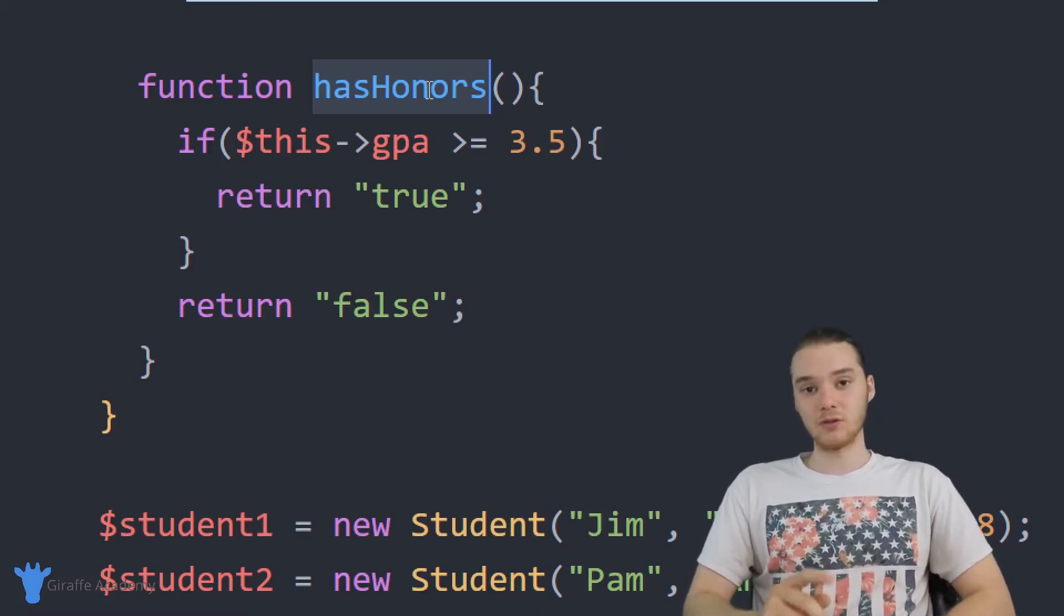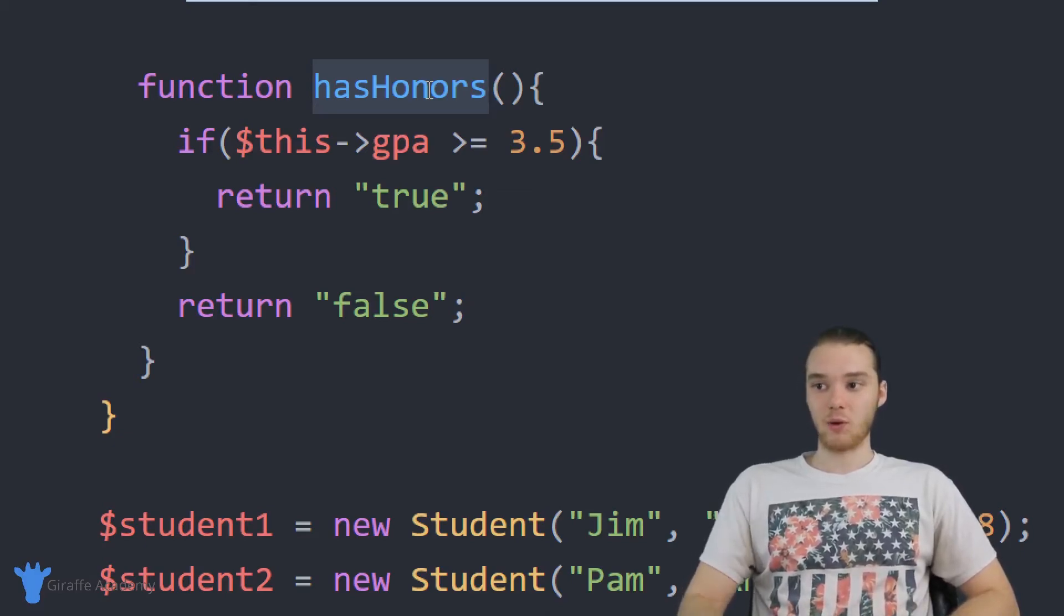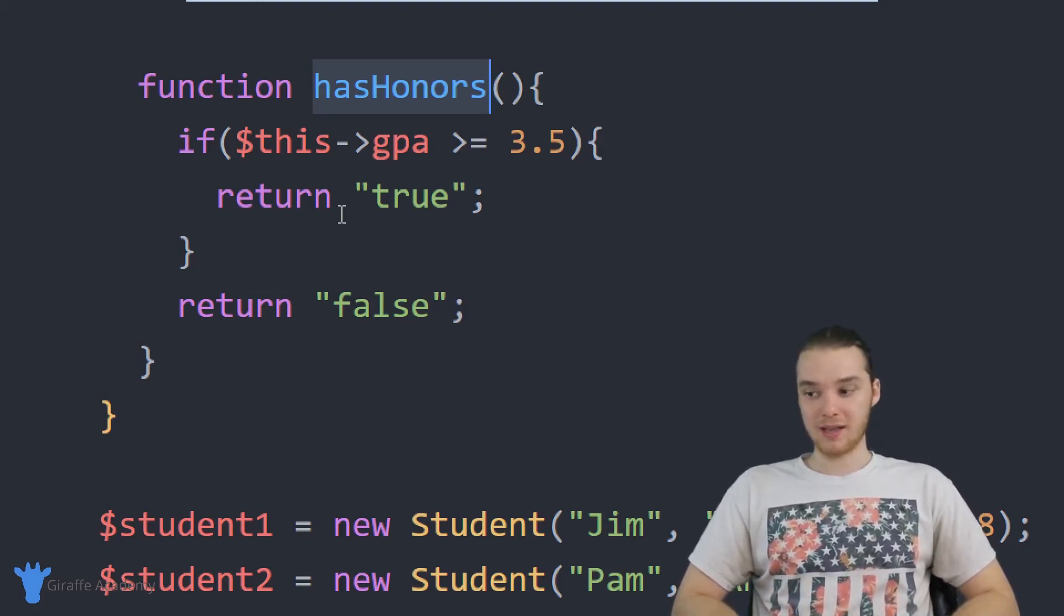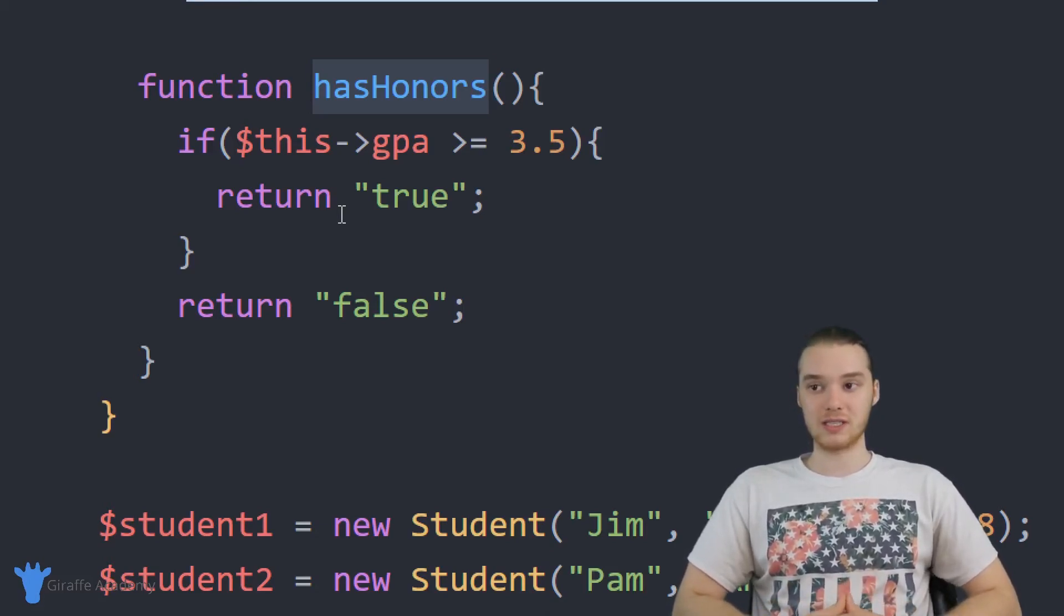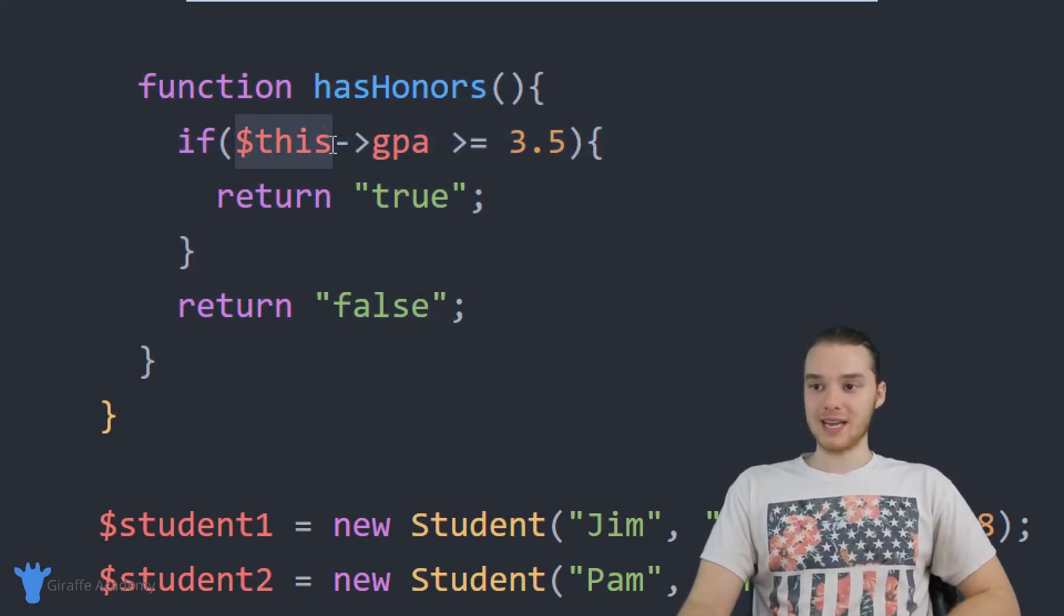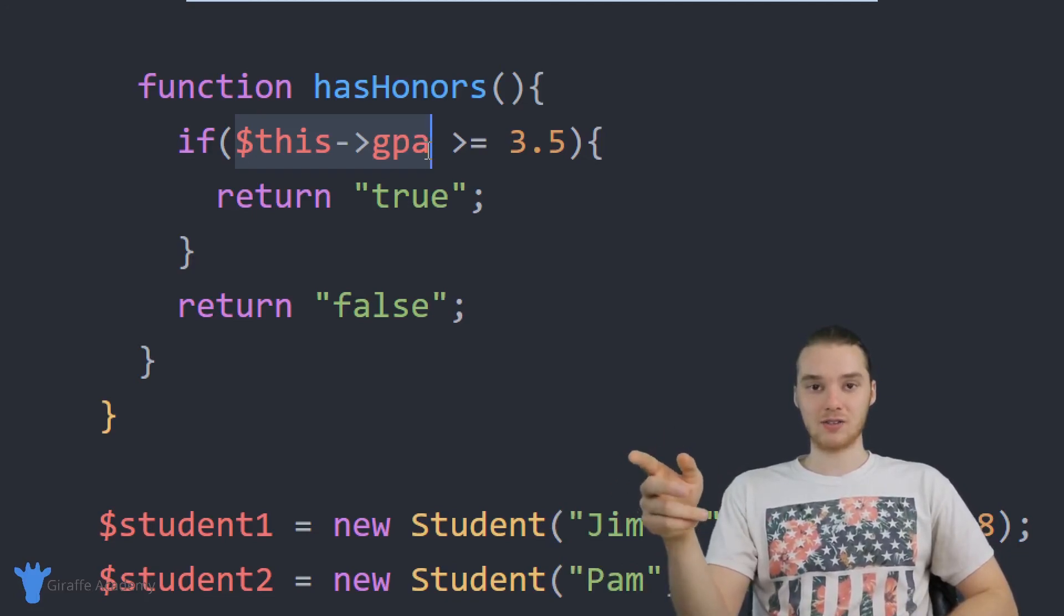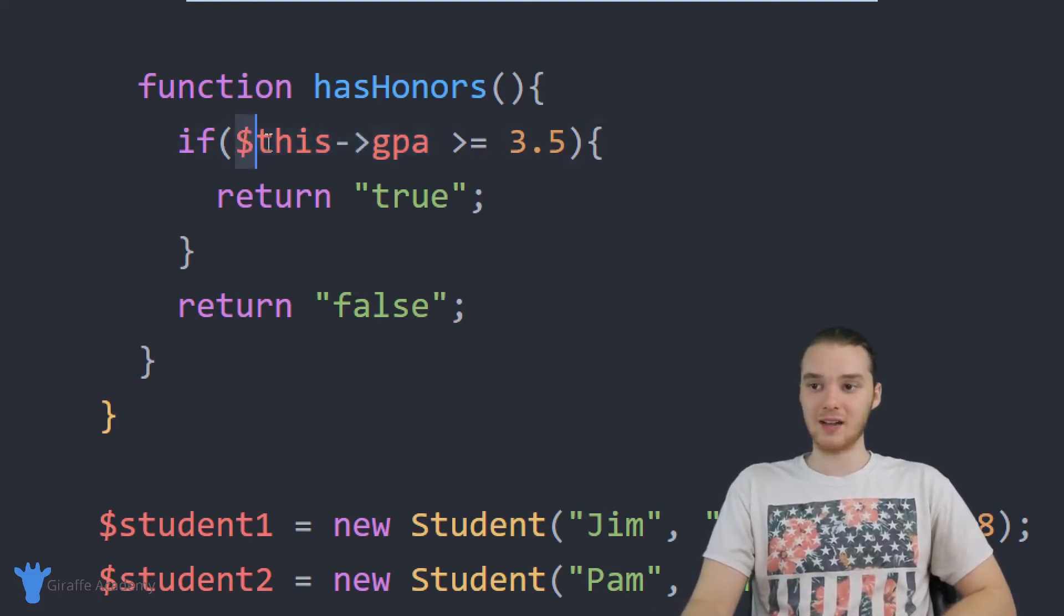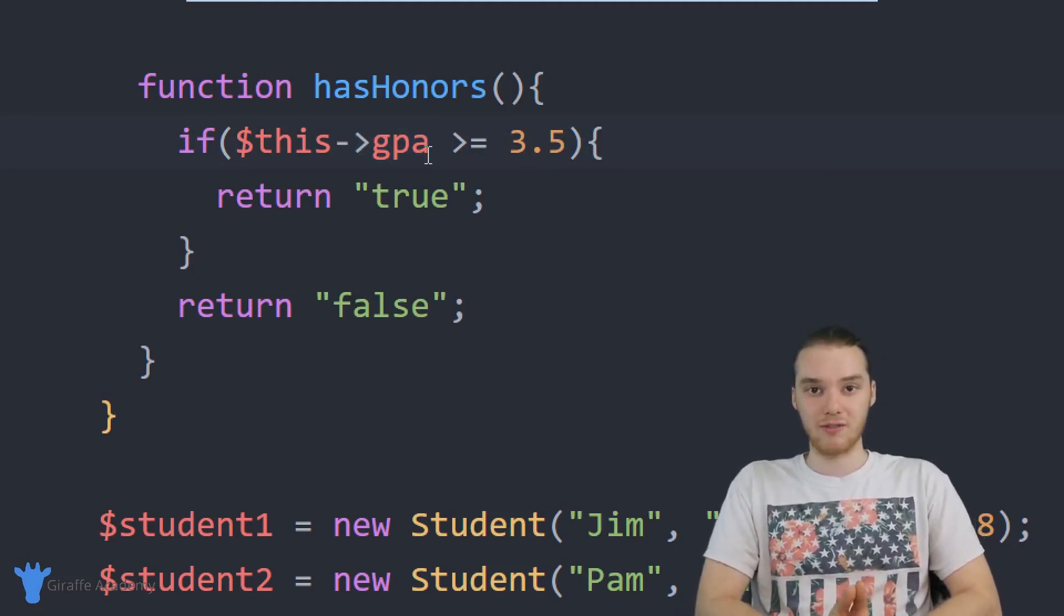And here's the thing, you'll notice that when Jim called this hasHonors function, we used Jim's GPA in order to figure out whether or not he had honors. When Pam called the hasHonors function, we use Pam's GPA 3.6 in order to figure out whether or not Pam had honors. And this is actually really significant. So when I call this function on the Pam object, over here when I say this arrow GPA, that means that we're going to use Pam's GPA. When I call the hasHonors function on the Jim object, this is going to go ahead and use Jim's GPA. So by saying dollar sign this GPA, this is always going to refer to the GPA of the object that's calling the function.